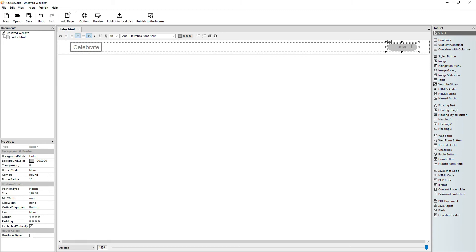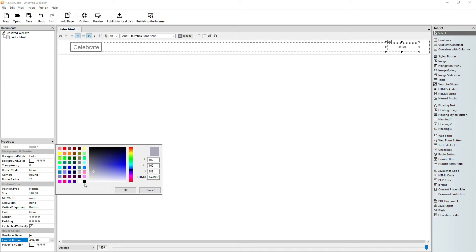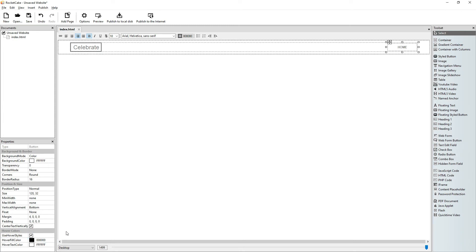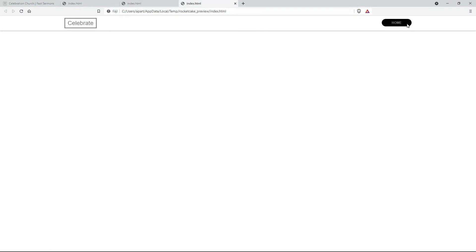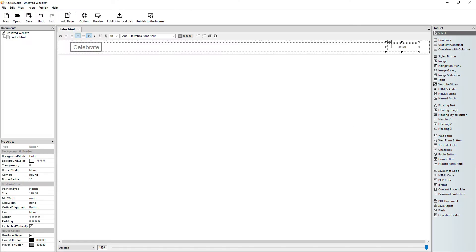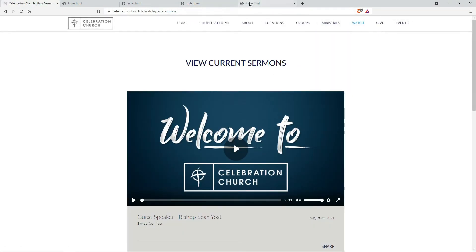Now we want this to be much lighter, and originally we want the background color to be white. We use hover styles and let the hover fill color be black — let the text color be the same. Let's preview that. This is not exactly what we want; we don't want it so dark. We'll give it some transparency — let it be 95%. Let's preview that. That looks more like it.